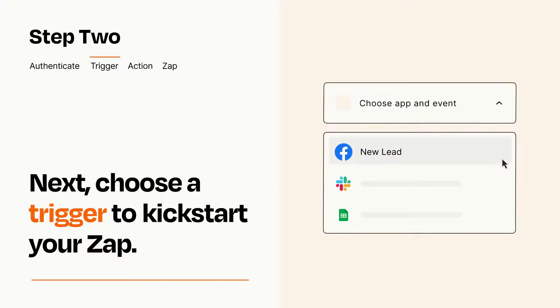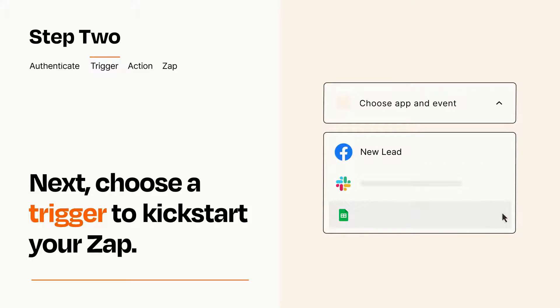Now let's set up your trigger, which is the event that starts your Zap. Pick the trigger event that you want from the list.